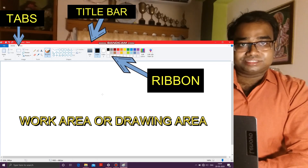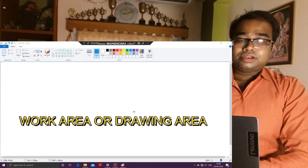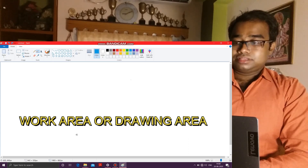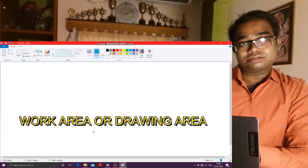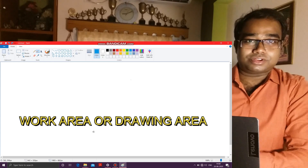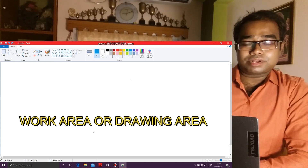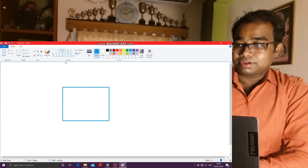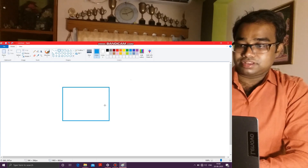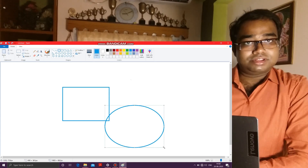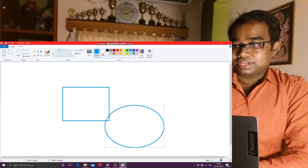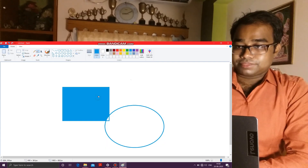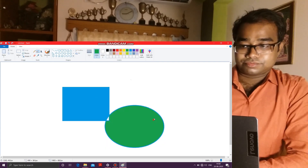Finally, this white area is known as the work area of the software. This white portion is also known as the drawing area — because you make drawings on this area using the various tools given in the tabs. You can also fill colors in this area.